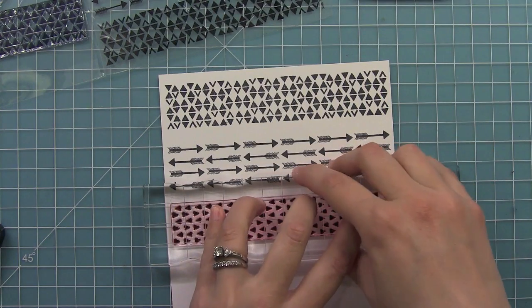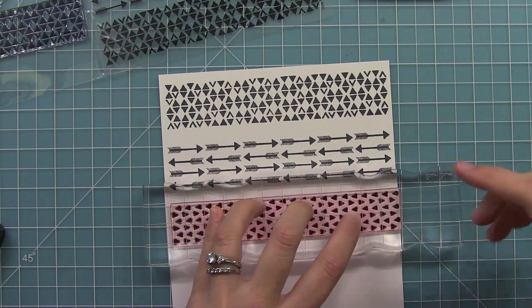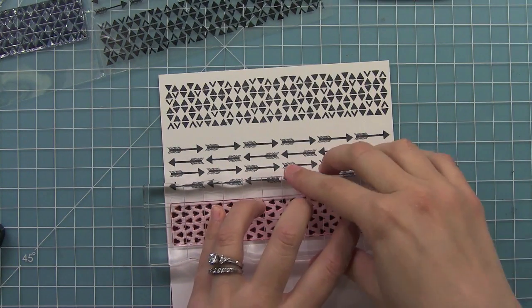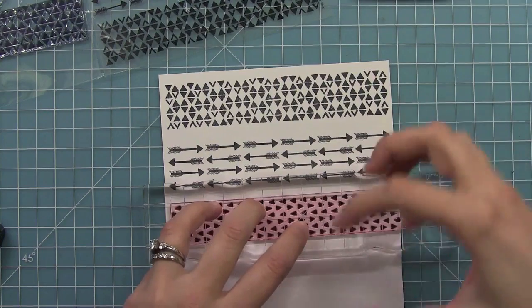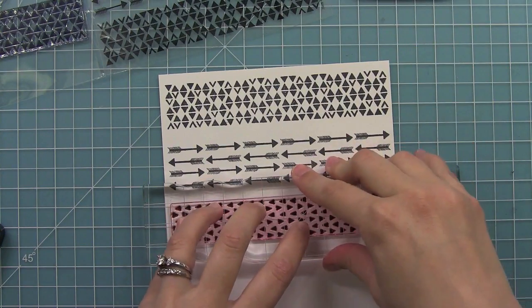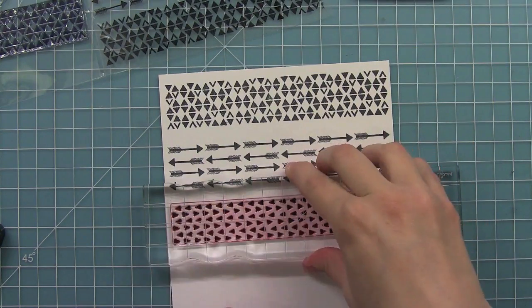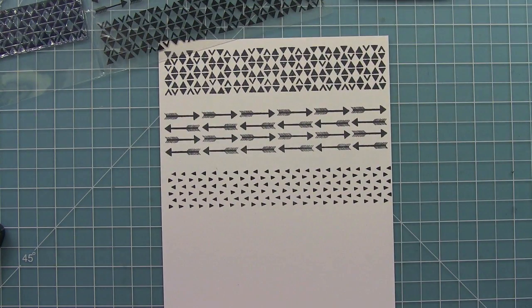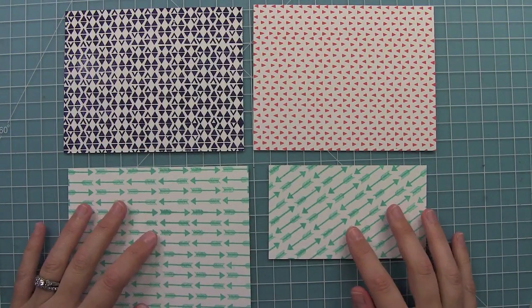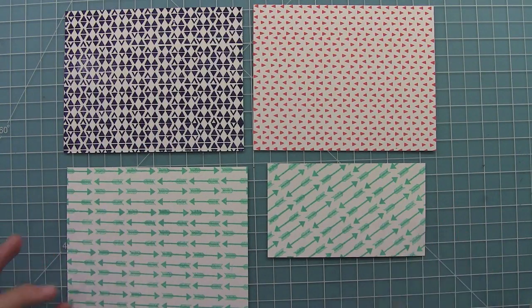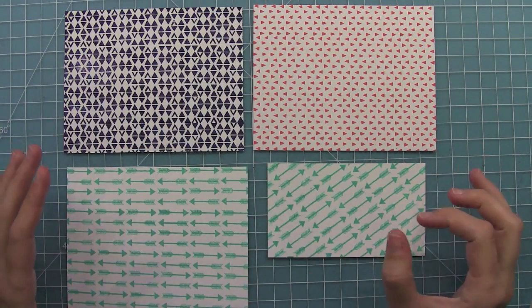I really love these because they're so tiny that they really look great on kind of smaller things, like if you were stamping on a smaller circle or something just to add some texture. They look really great, they're really fun.